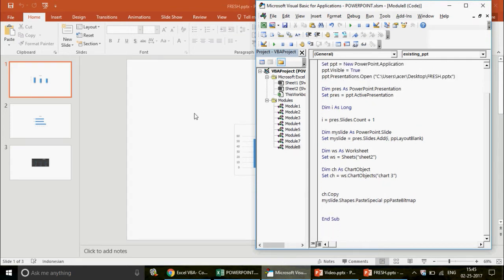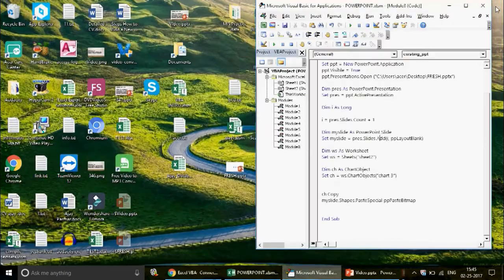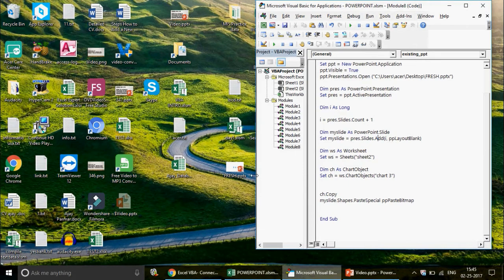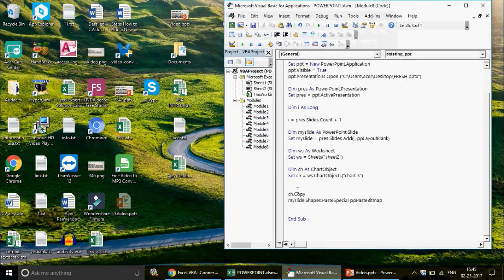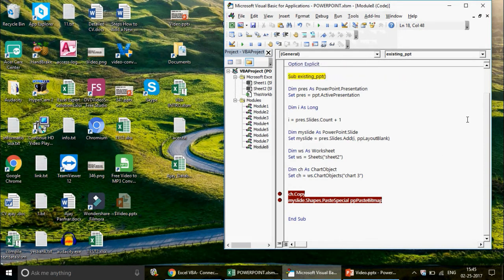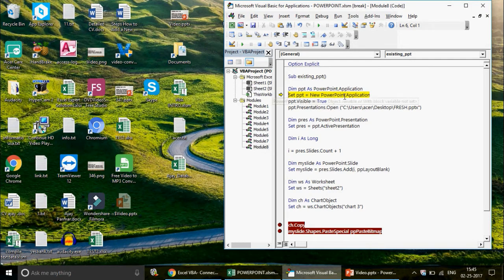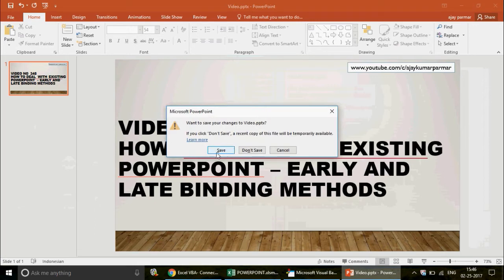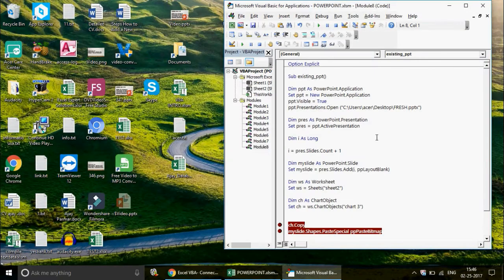This is a small but concept-clarifying code. Let me run it step by step. I'll put a break point in the code. Because this code runs very fast, pressing F8 might not always work in a visible way, so breakpoints help us observe the execution.